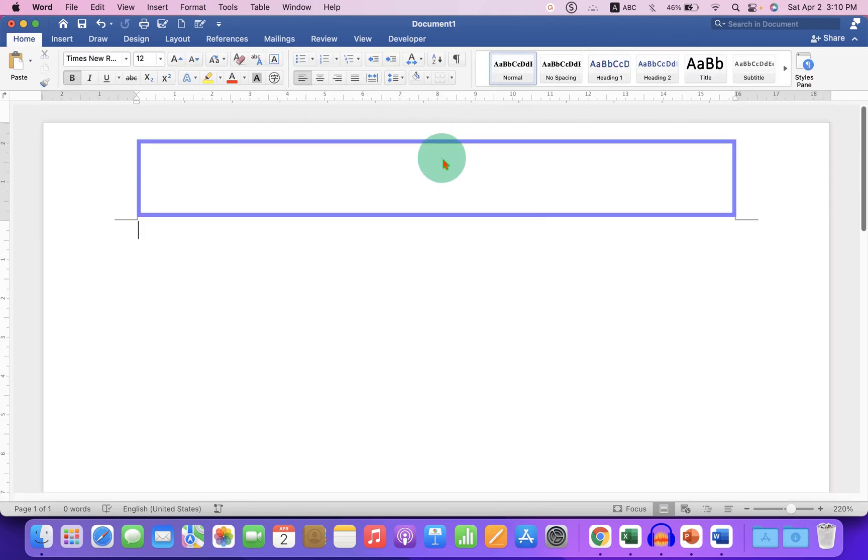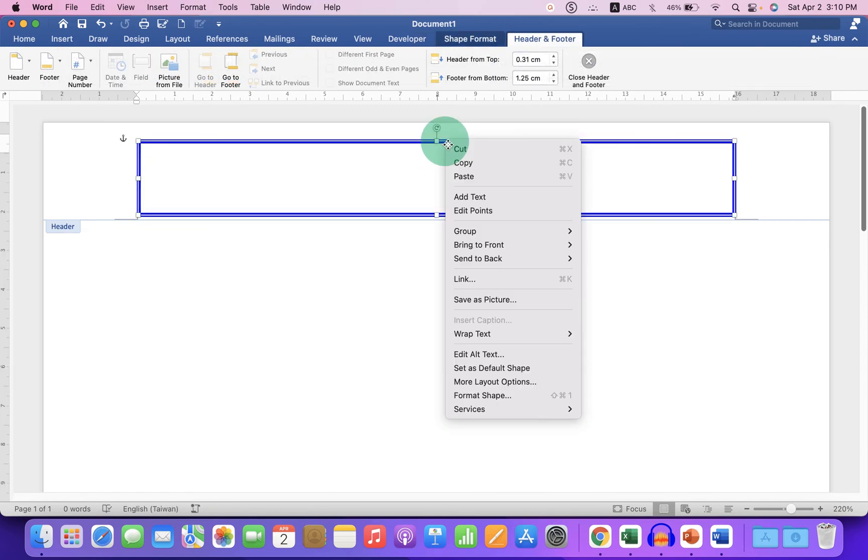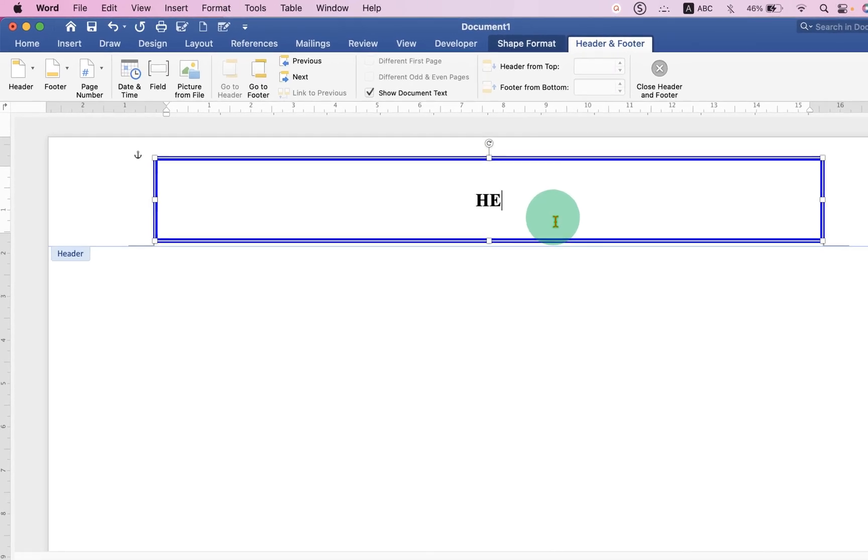Now double click inside the header region. Select the box and right click. Click on Add Text and start typing what you want inside the header.